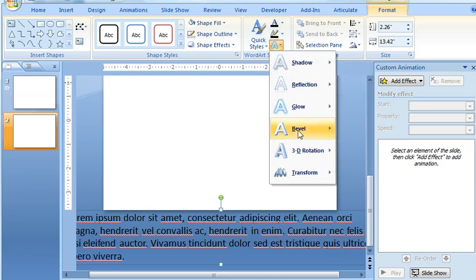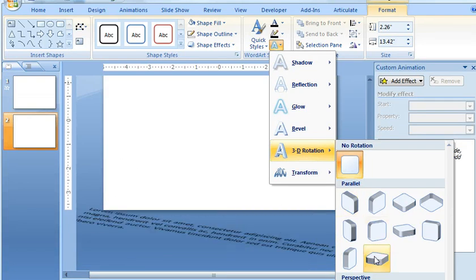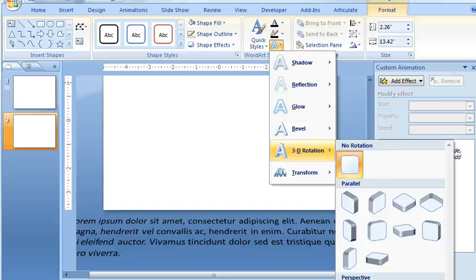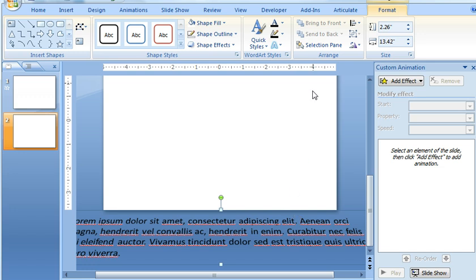And then select 3D Rotation. You can't see it because it's off the recording window, but the item I want to choose is called Perspective Relaxed Moderately. It's one of the preset options in the Perspective section. Once I select that, you can see that it kind of leans back a little bit more.